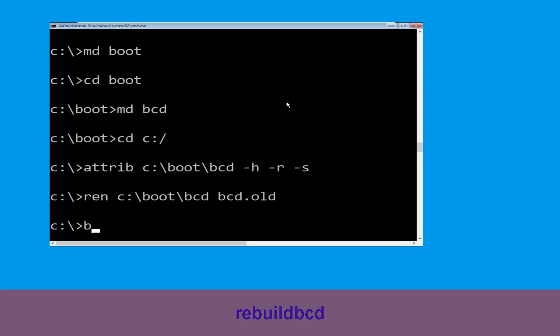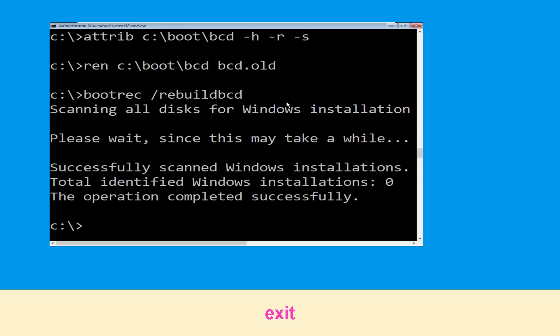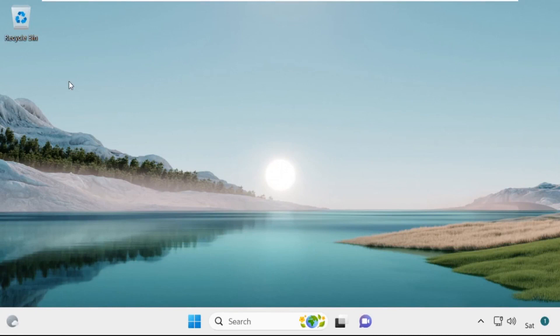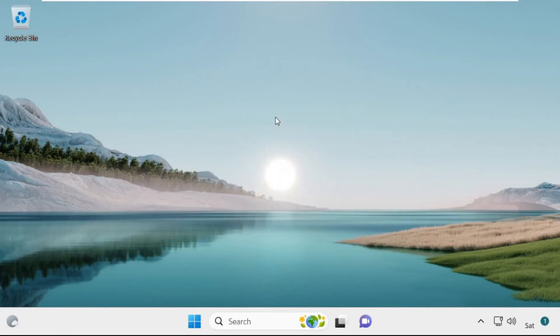Now type bootrec /rebuildbcd and hit Enter to execute this command. Type exit and hit Enter. Now click on Continue — it will restart your system. That's it, guys, your problem is solved and you are good to go.